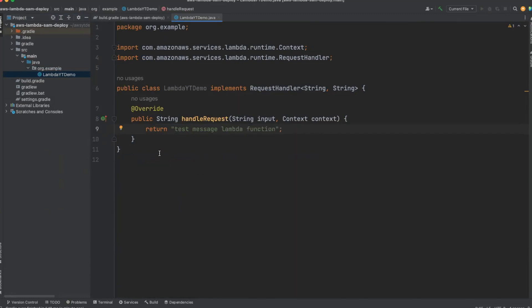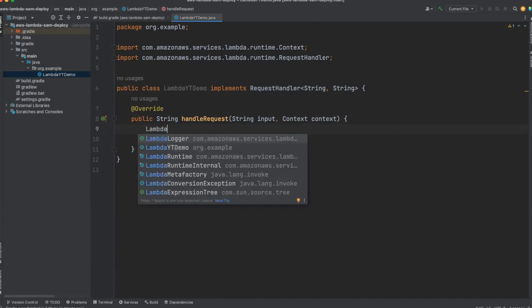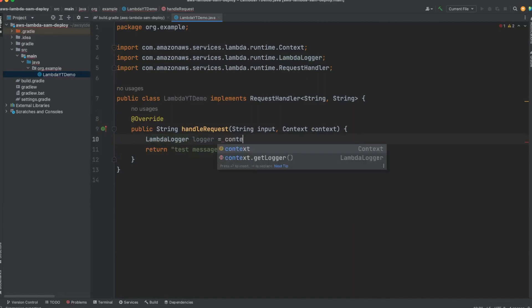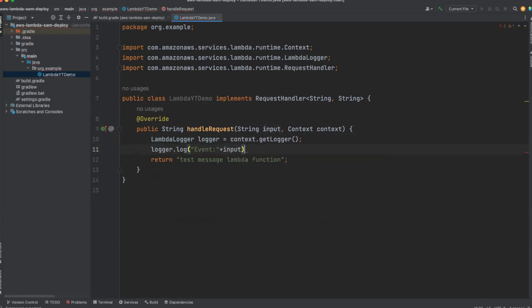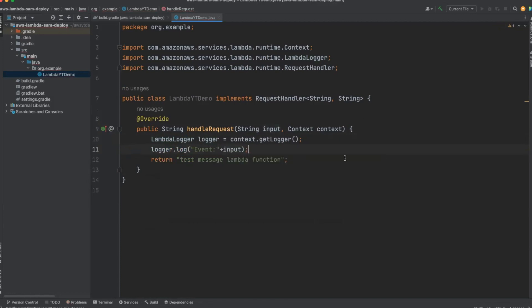So our Lambda function will return this message. Let me also log the event that we are going to send to our Lambda function. I will be using LambdaLogger for that, and you can get the object for LambdaLogger from the context. Let's log the event.